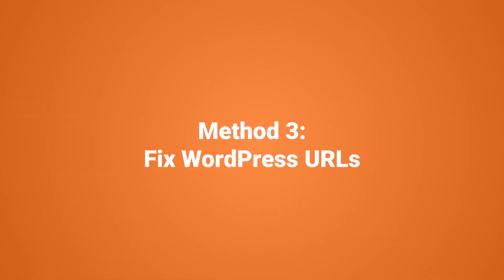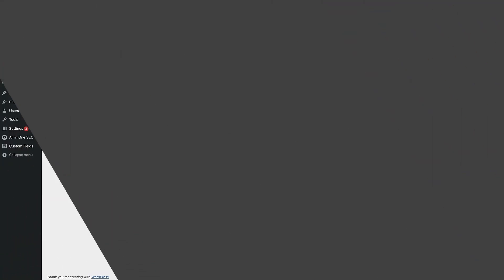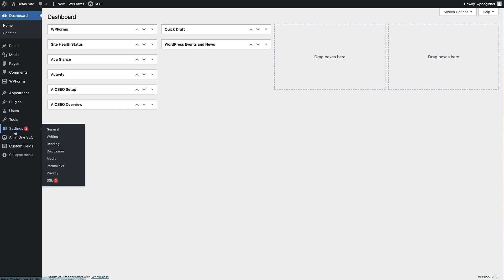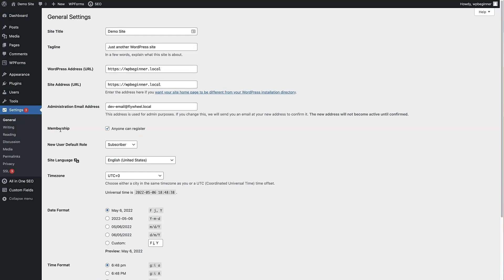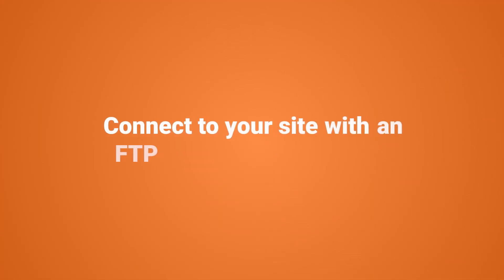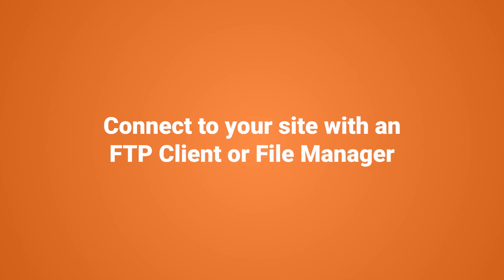Another major cause of the too many redirects error is a misconfiguration in the WordPress URL settings. Normally these can be found by going to Settings then General in the WordPress dashboard. For most sites, the URLs in WordPress address and site address have to be the same — if they are not, they can cause the redirect error. To troubleshoot this when we can't access the site, we need to connect to an FTP client again or use a file manager.